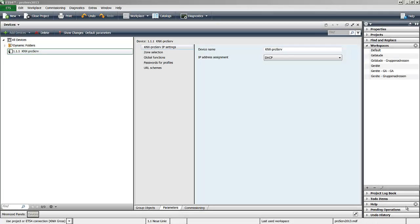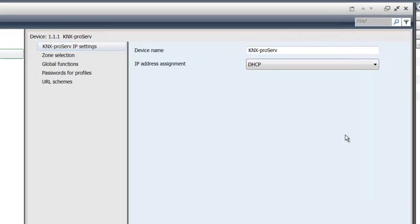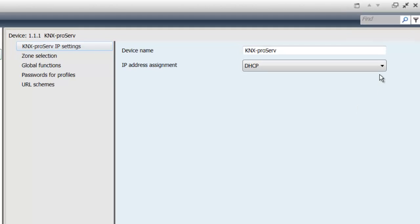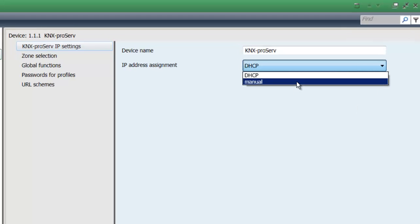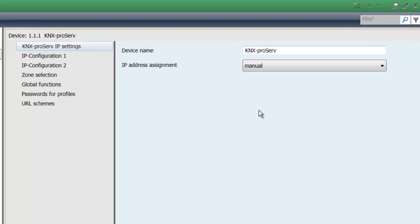The first thing you need to do is set your IP address assignment from DHCP to manual, just to make sure you don't run into any IP conflicts.